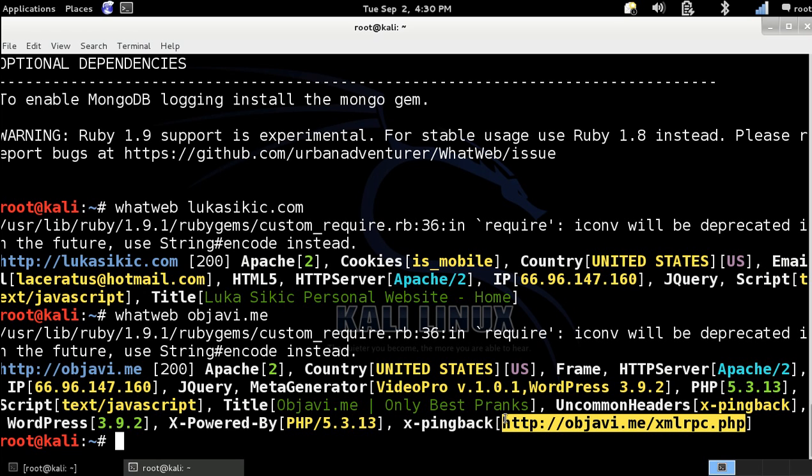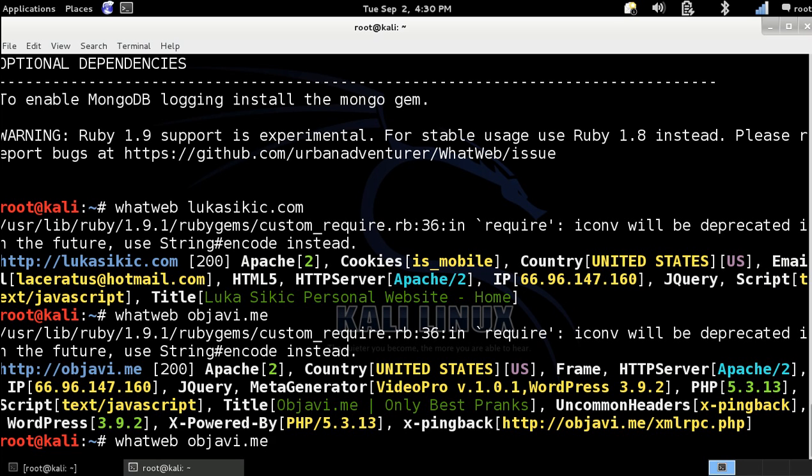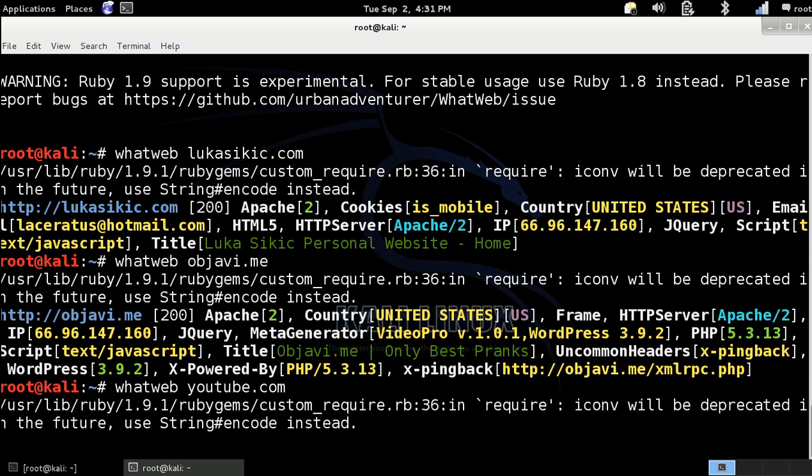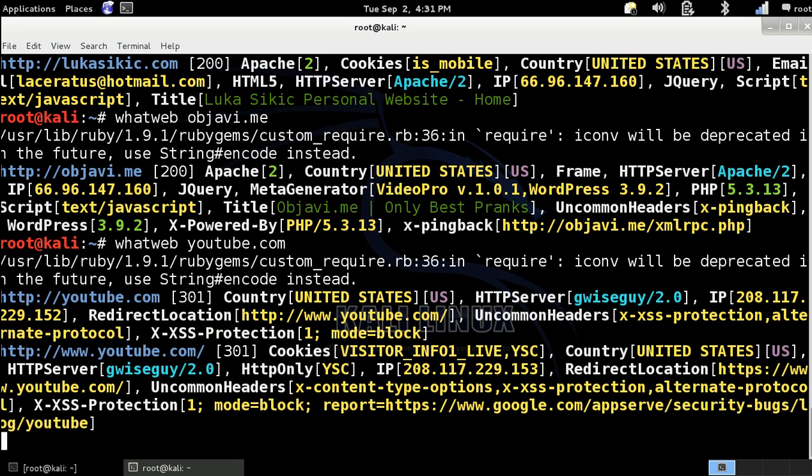Maybe in the future I will make this tutorial about exploiting websites which ping back allowed. Let's try with YouTube.com and let's see what results you will get. Oh, there's a lot of information.